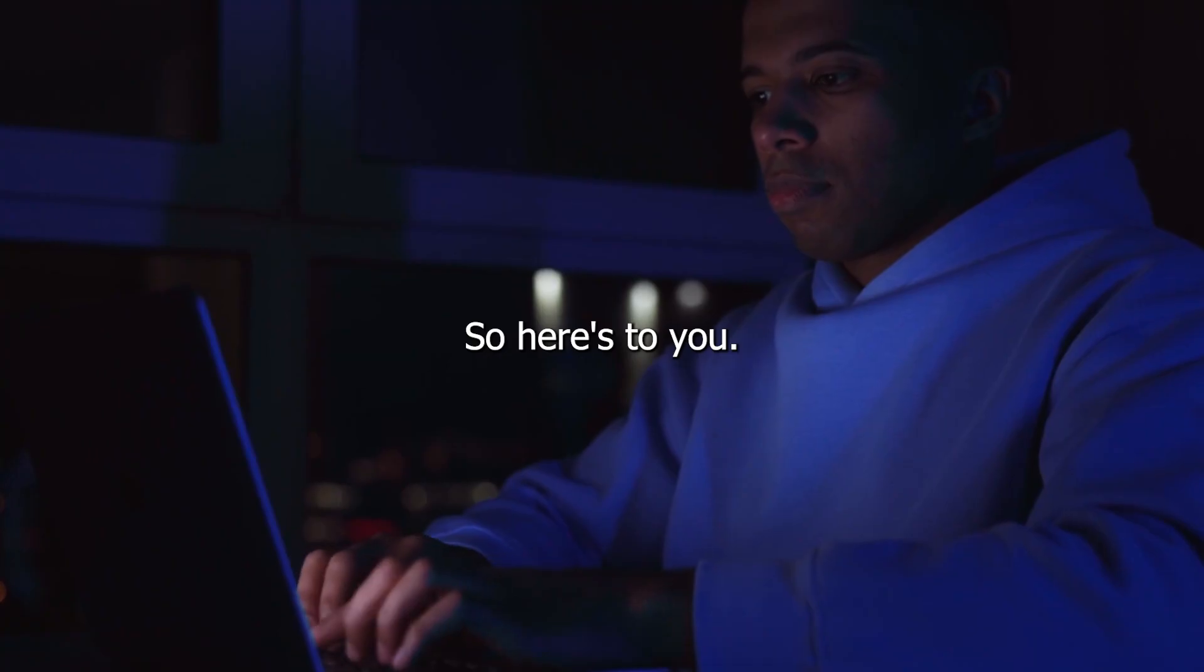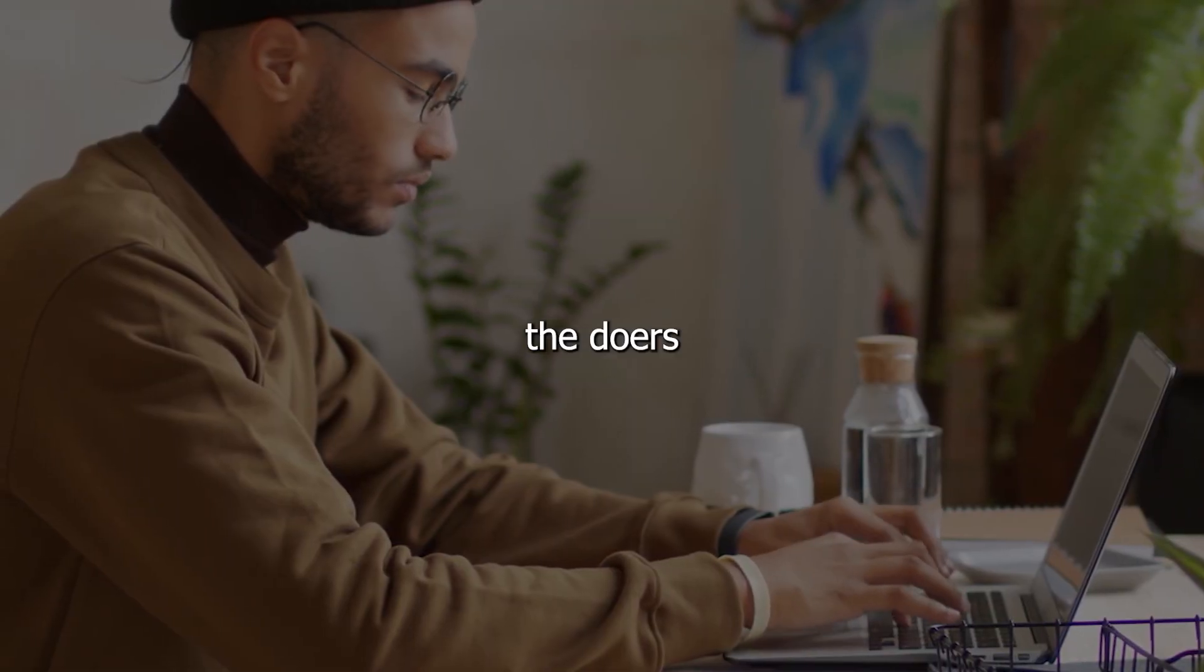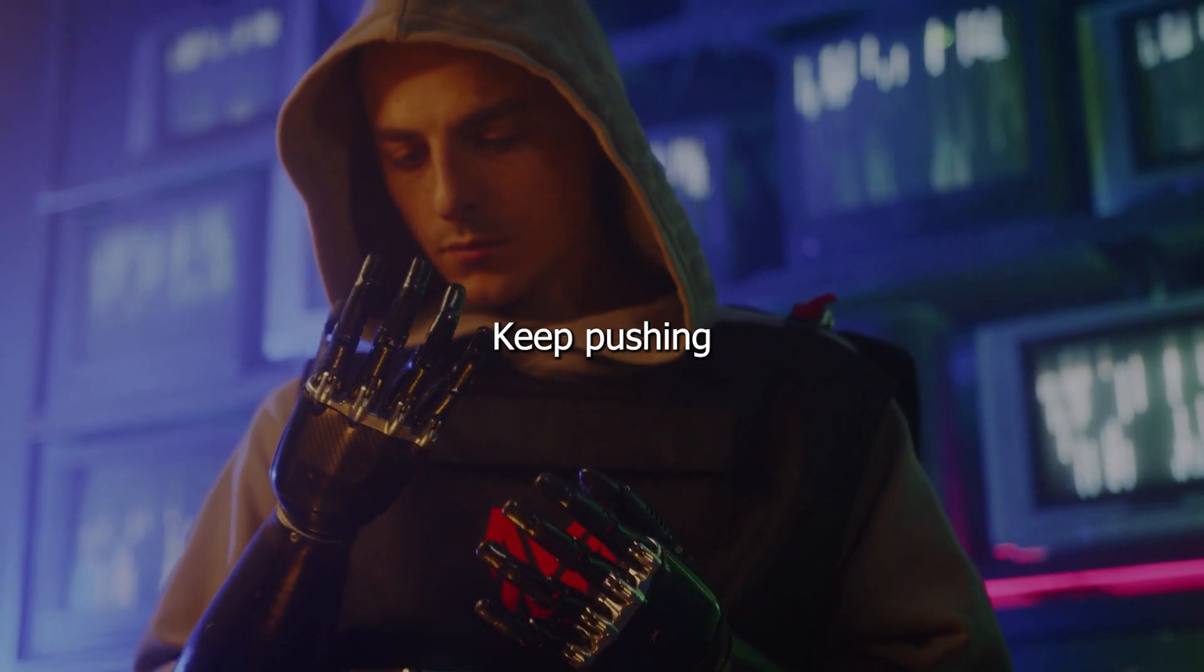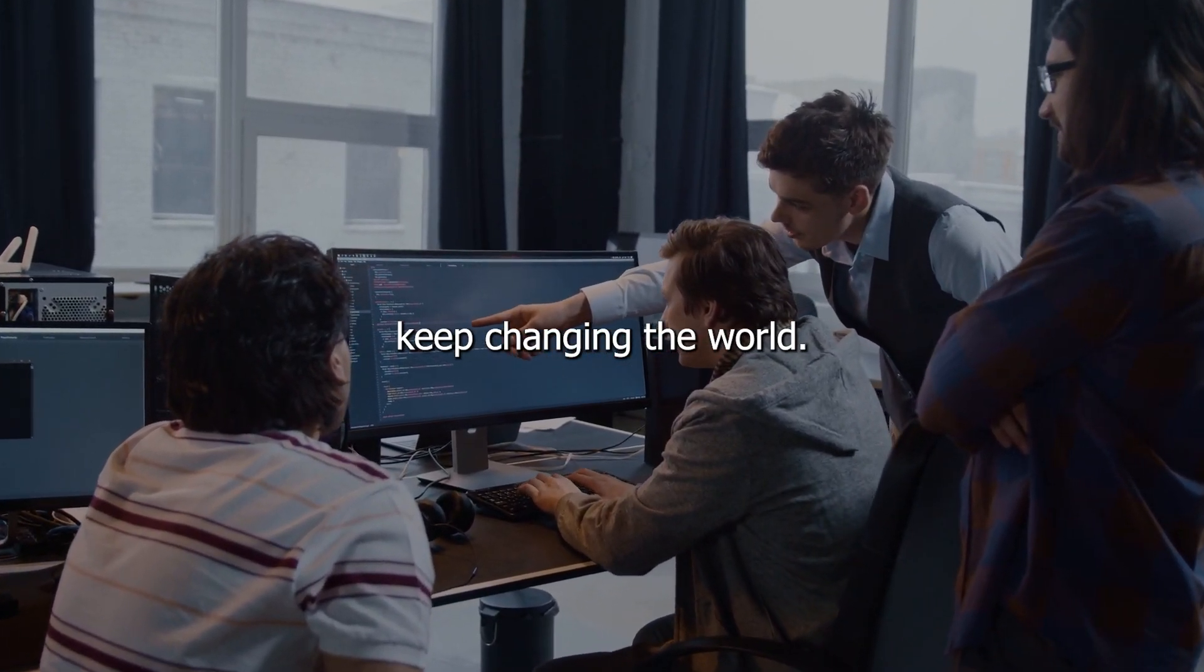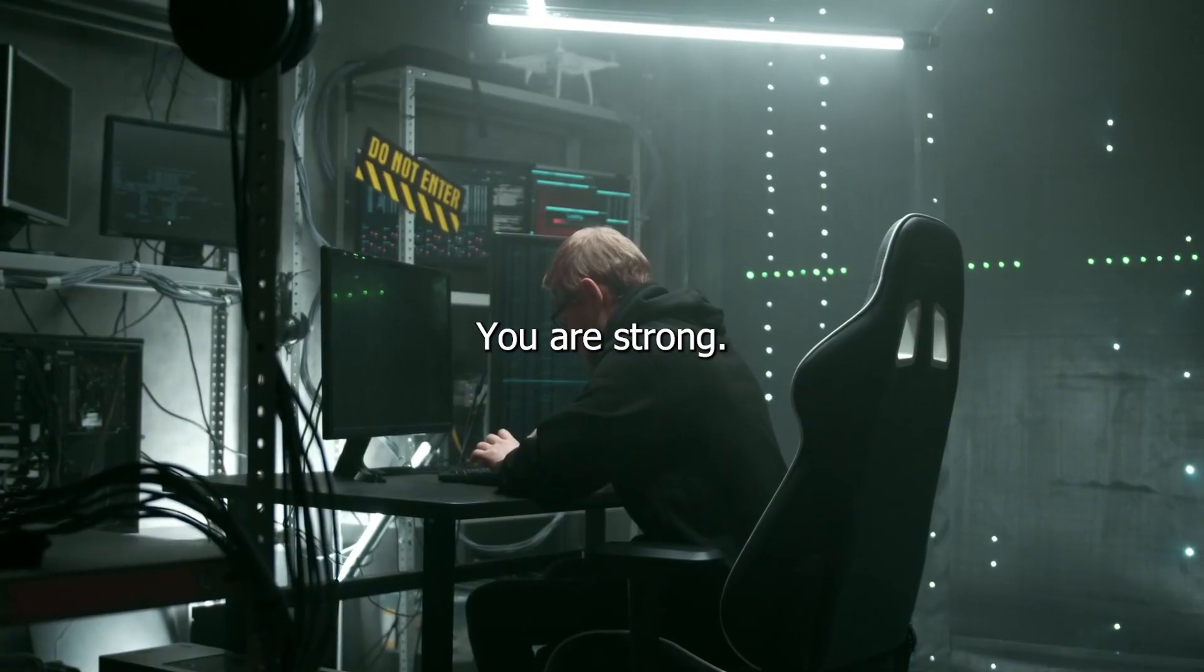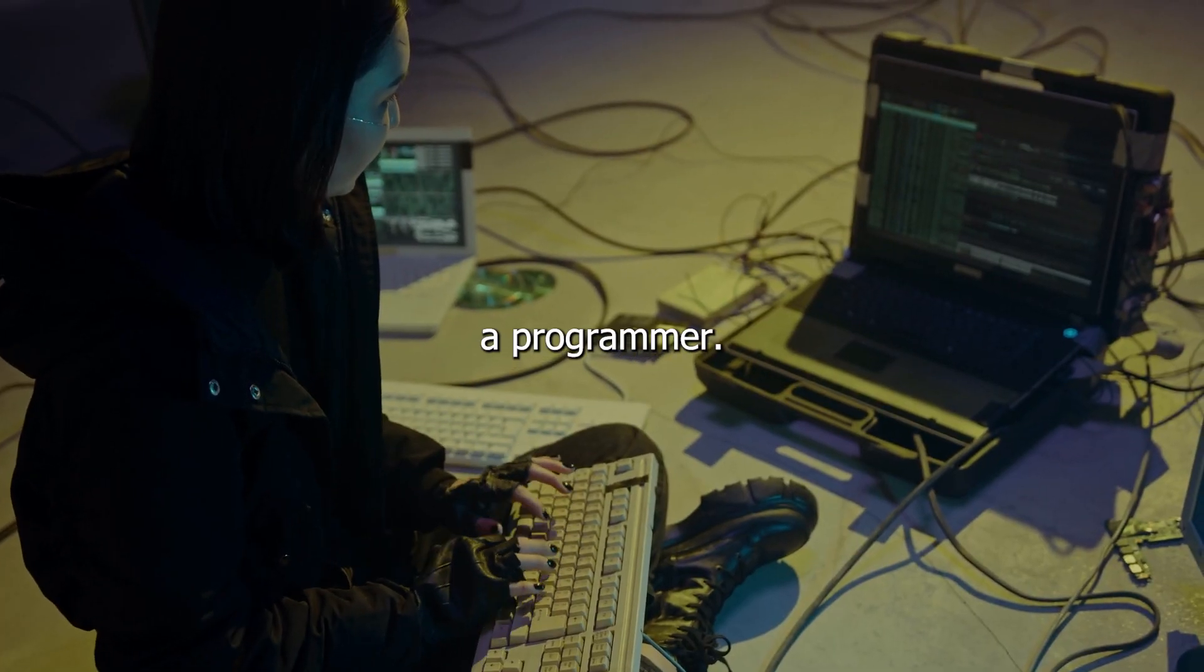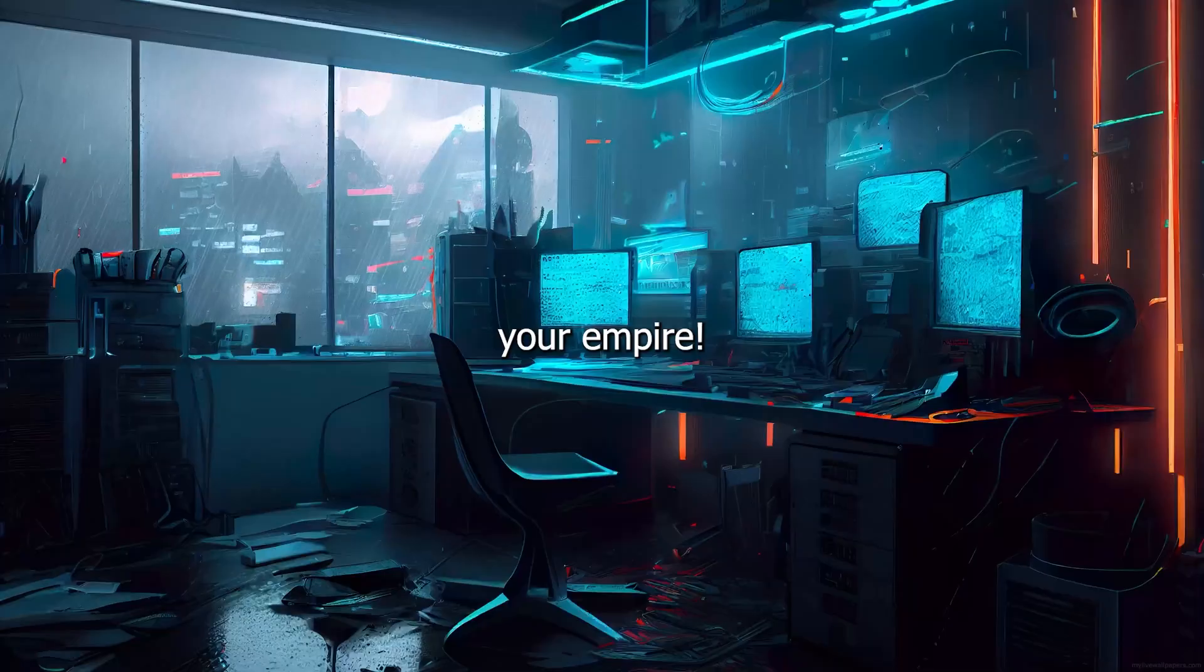So here's to you, the dreamers, the doers, the coders. Keep pushing. Keep coding. Keep changing the world. You are capable. You are strong. You are a programmer. Now go out there and code your empire.